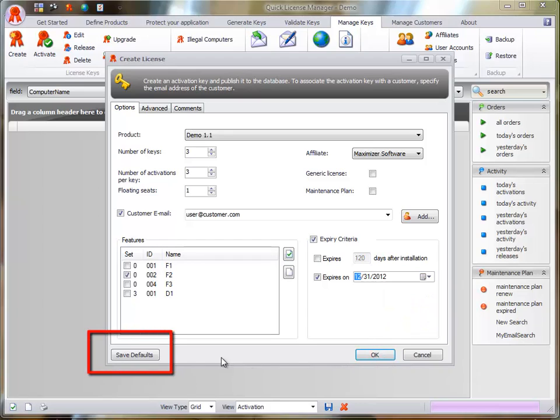The Save Defaults button allows you to save default settings for all the settings specified in this dialog.